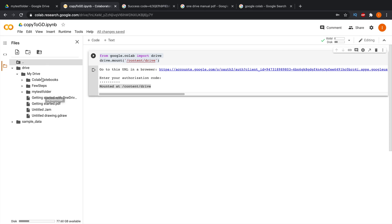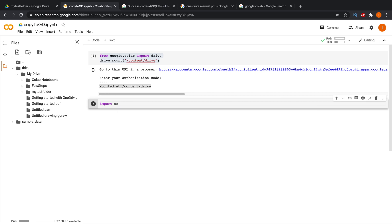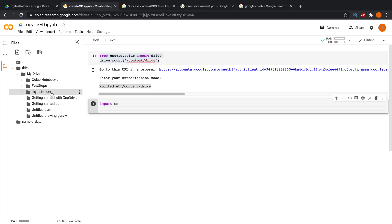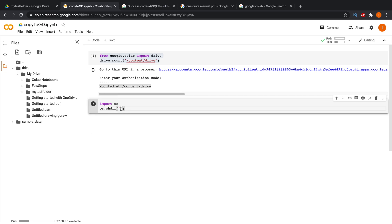Now we need to copy files into that folder. Click 'Code' to open a new code block. First, import the operating system module: 'import os'. Then switch to the target directory using 'os.chdir()'. To get the folder path, click the three-dot menu next to the folder in the file browser and choose 'Copy Path', then paste it inside the chdir call.